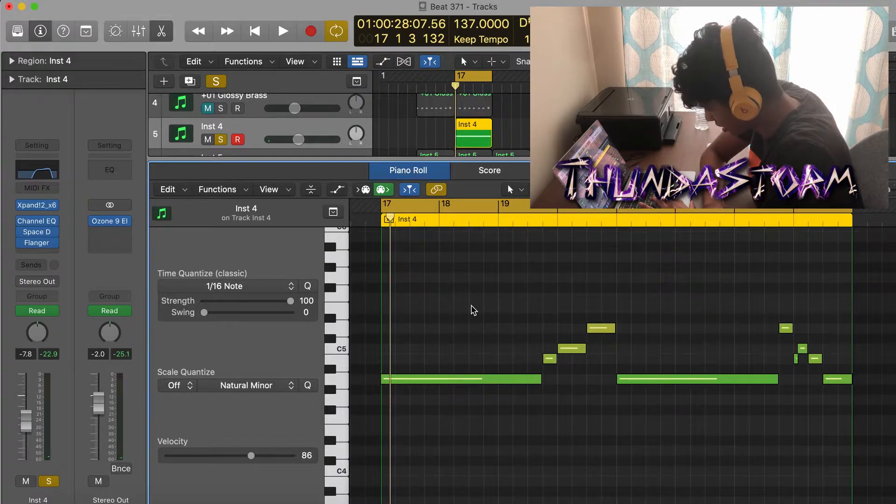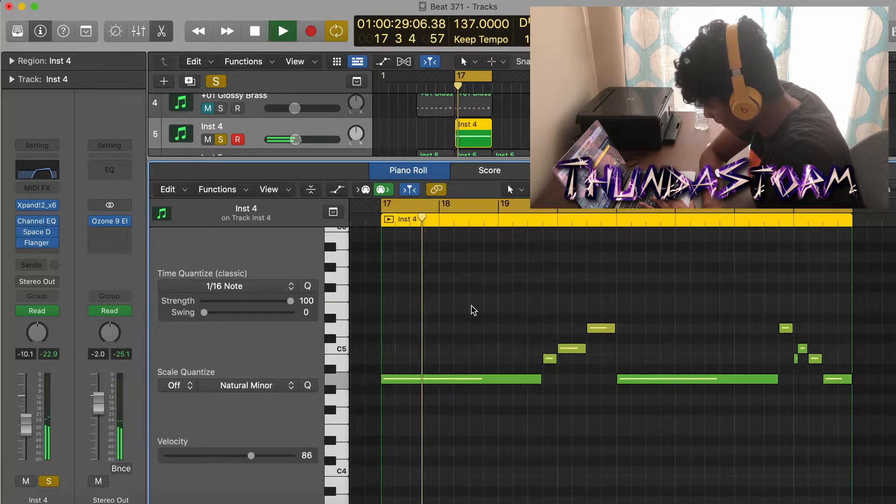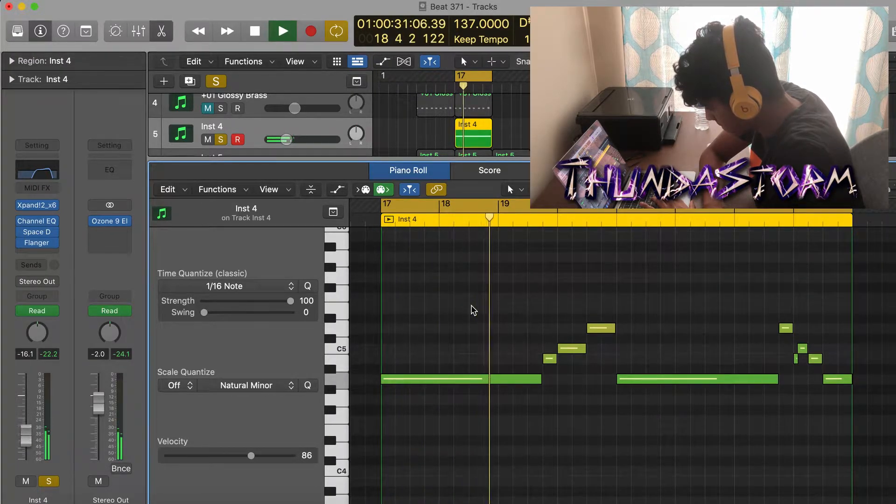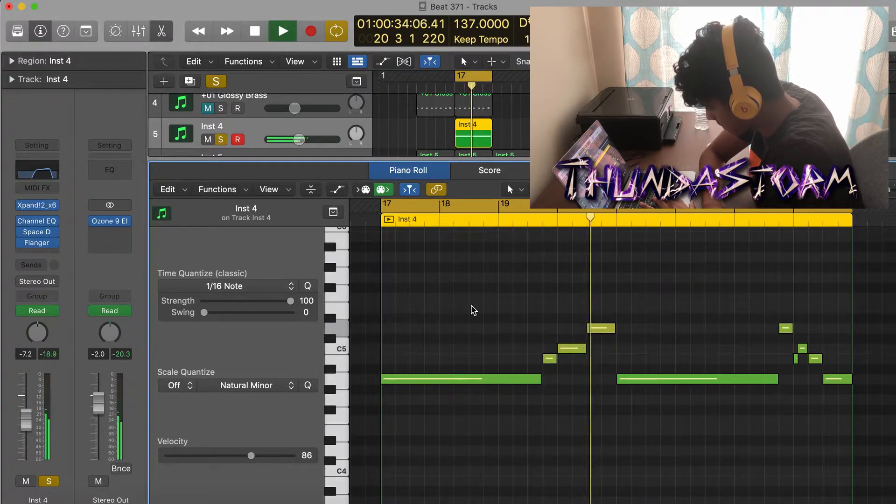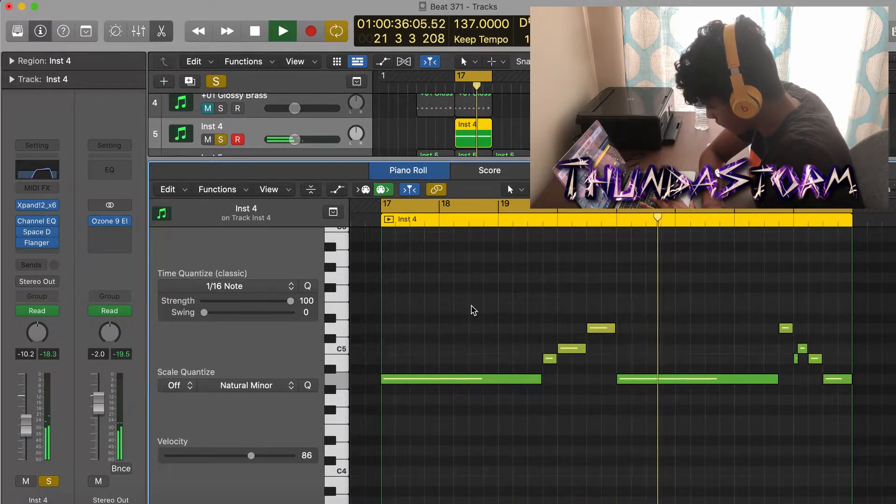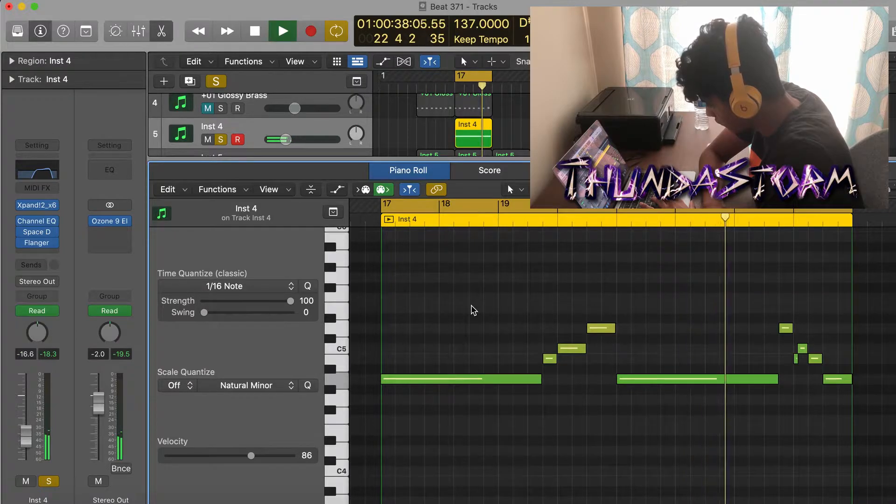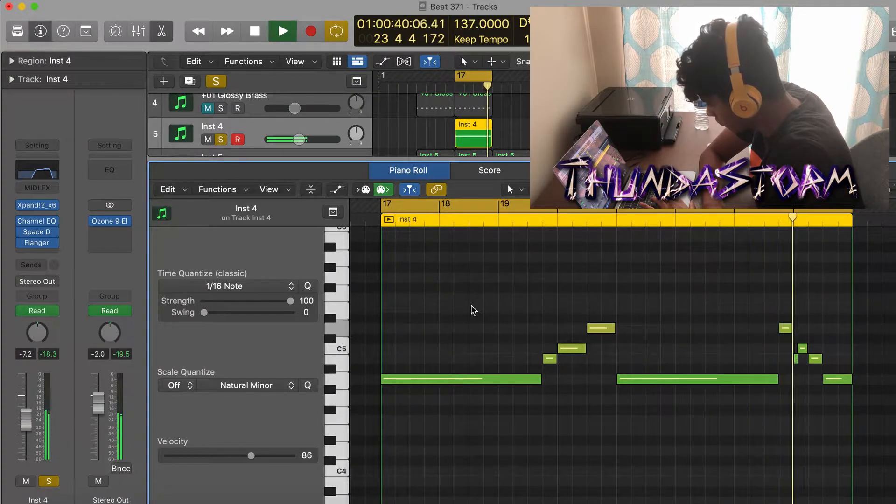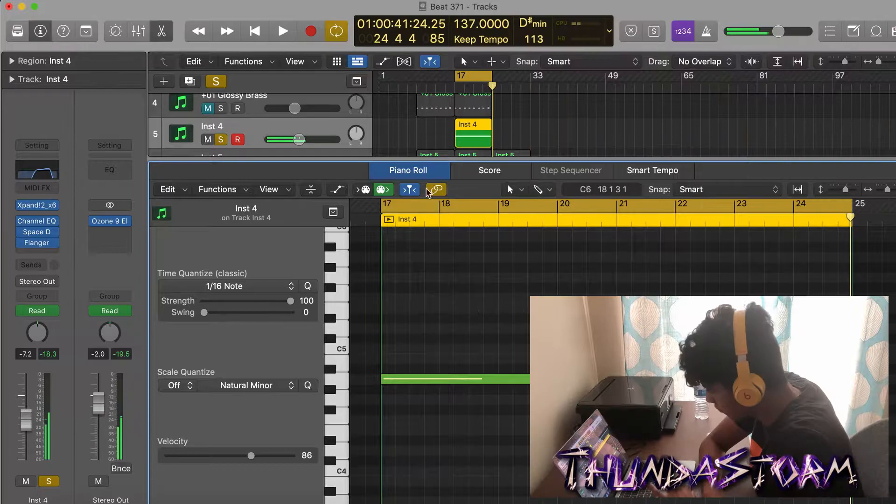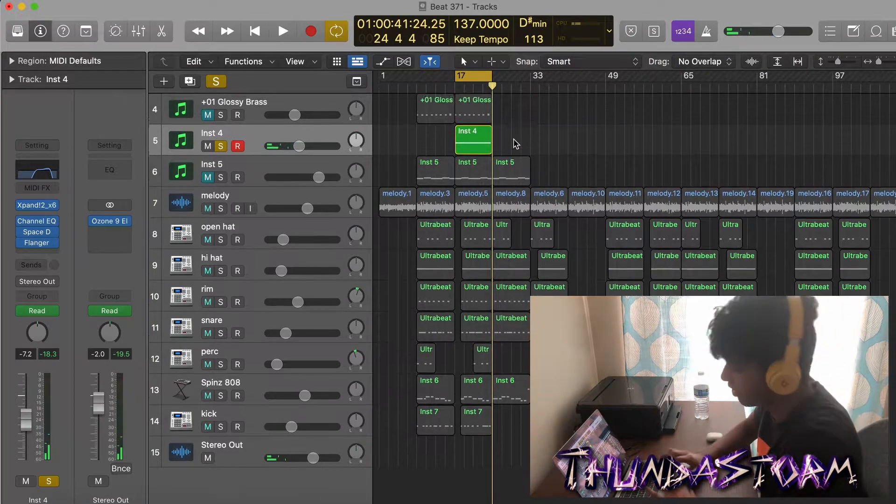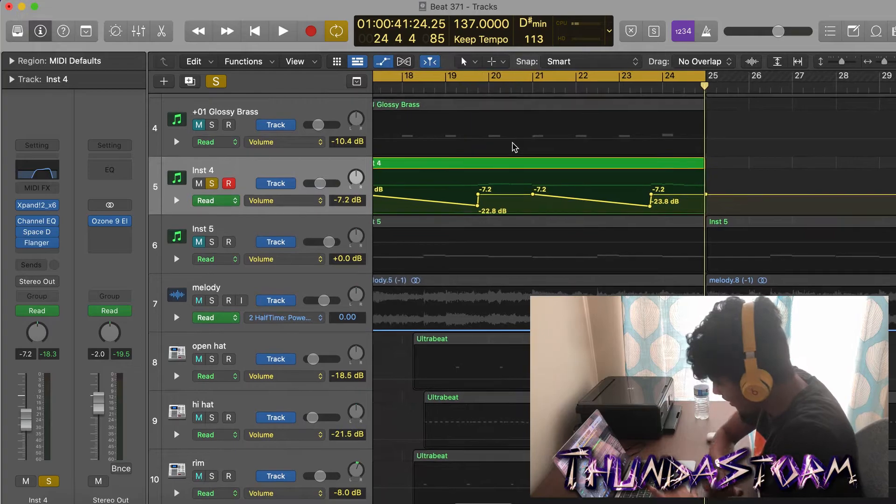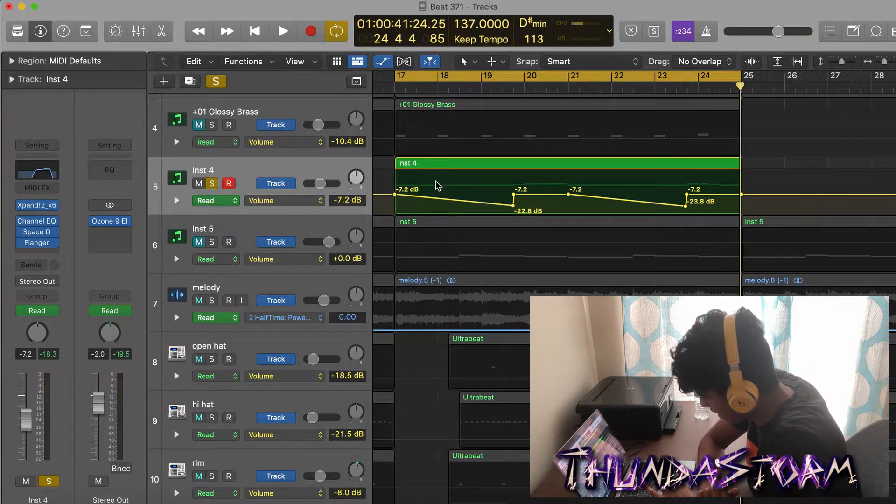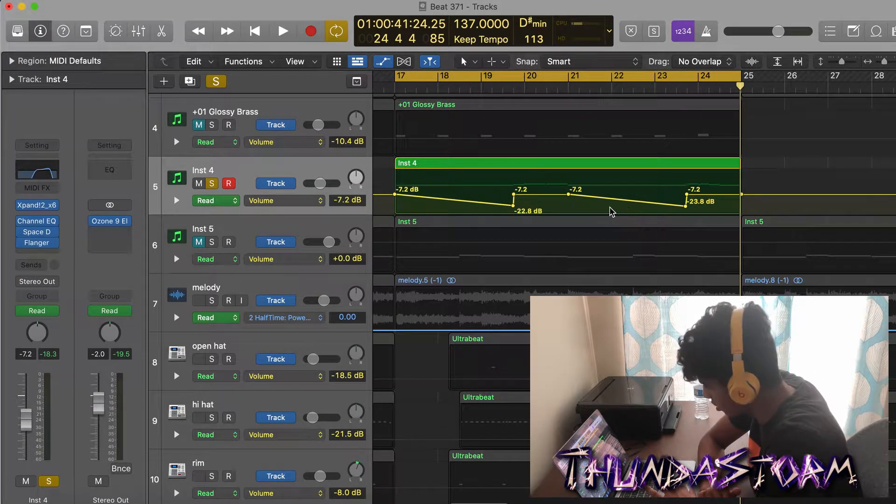Then I put this flute in from Expand. And one thing I put on it was, if you look at the automation here, I automated the volume so that when it hits that note it kind of fades out until the next note plays.